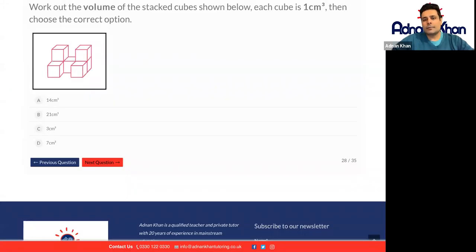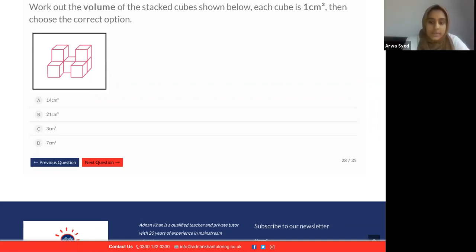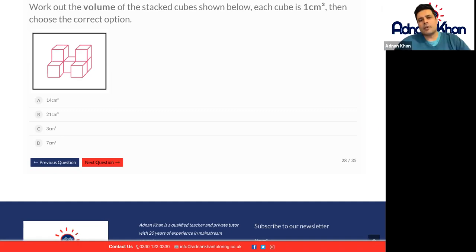Have a look at this one — work out the volume of the stacked cubes. How many cubes can you actually see, roughly speaking? I think seven centimeters. Yes — because there are no measurements in a question like this, just add up the cubes. So seven centimeters cubed is the correct answer.